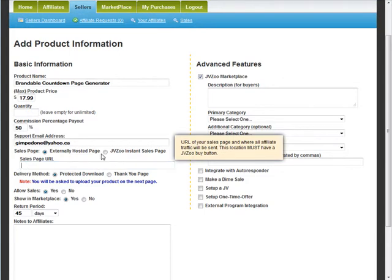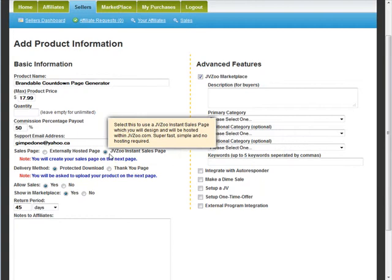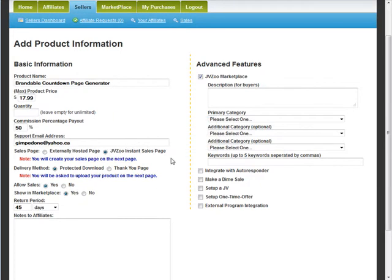For the sales page, if you have your own sales page uploaded, put the URL in here. But they also have a nice feature called the JVZoo instant sales page, where you can create your sales page right on JVZoo — so you don't have to host anything anywhere.